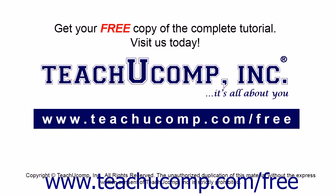Get your free copy of the complete tutorial at www.teachucomp.com/free.